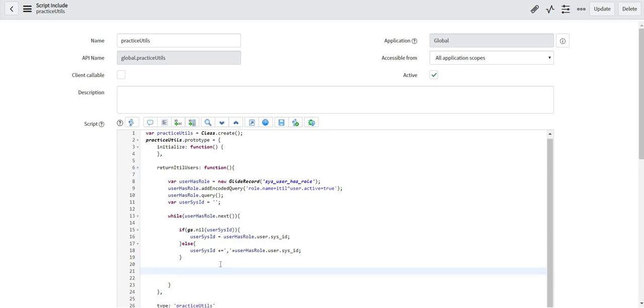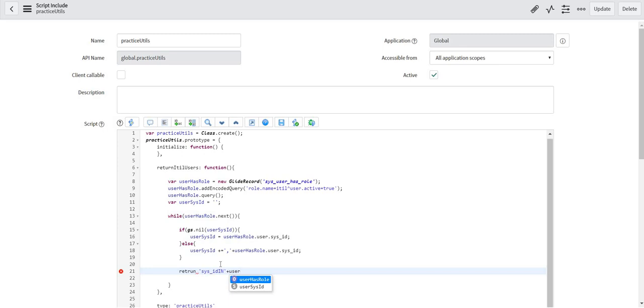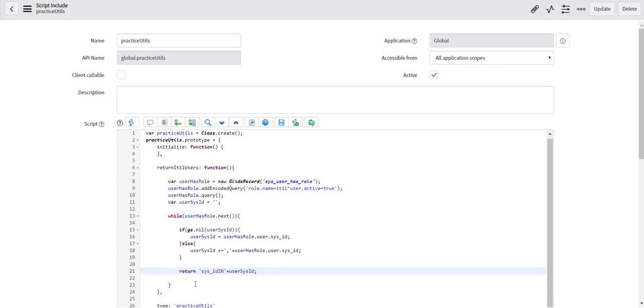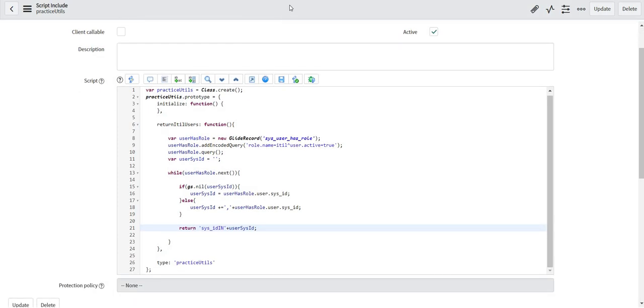So basically I am trying to create an encoded query here and I will return that query. And that query will be applied to the dictionary level as a reference qualifier and will return only those users who have an ITIL role. So now I will return my query in the way I have already explained it to you. Let me just save my code.